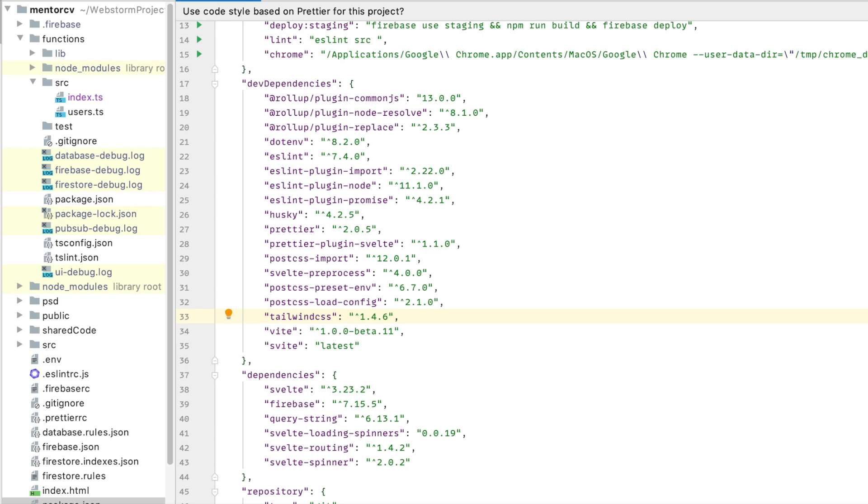So I just want to talk about how you can get environment variables to load in your Svelte application with using Svitae, which is also using Vitae. Now Vitae and Svitae use the same way to load it. It's basically using environment variables and it sort of just works out of the box.